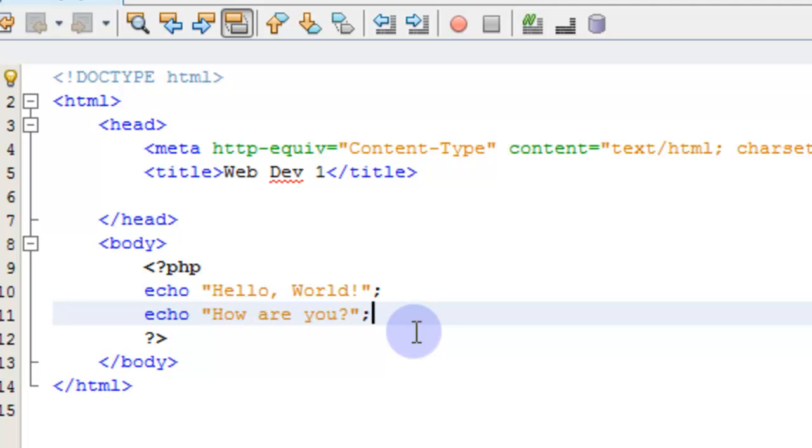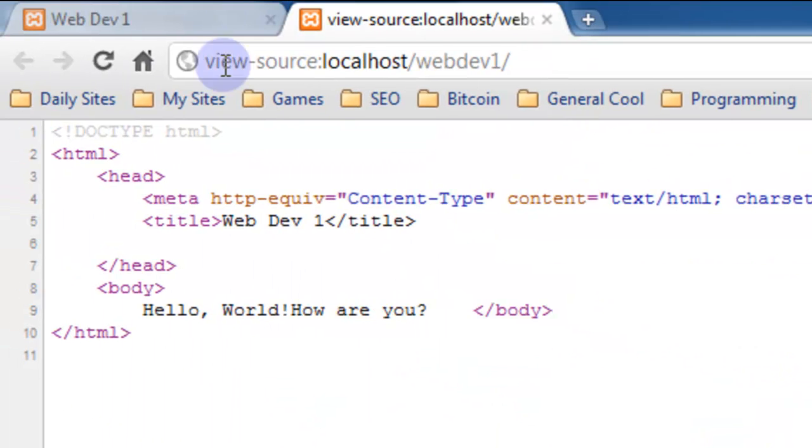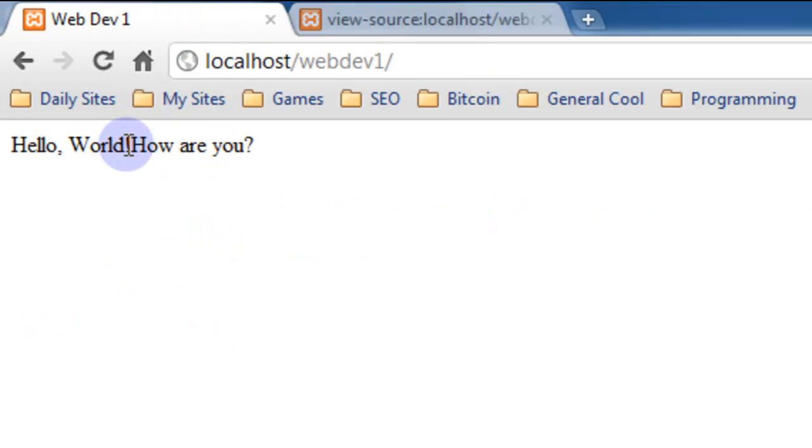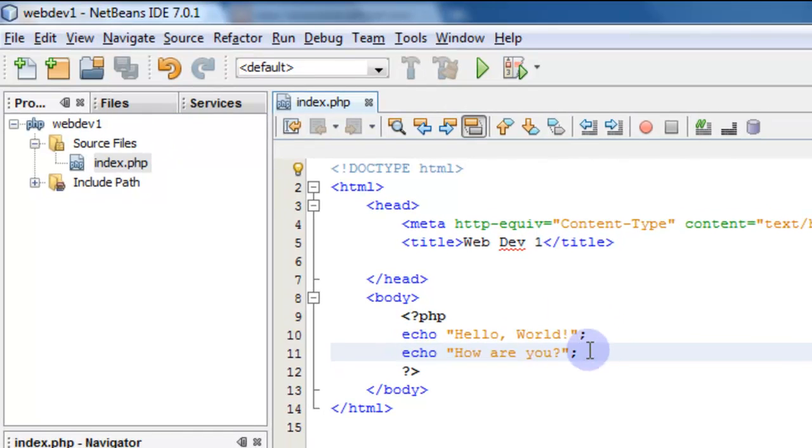Now if you came down here and also echoed 'how are you?'—just put a question mark and save that. Now if we go refresh again, refresh the page, notice that there's no line break or anything there. That's just straight across the board. So your echo statement doesn't create a new line.